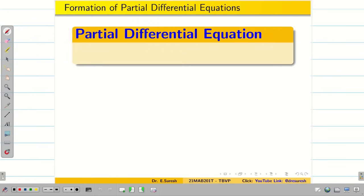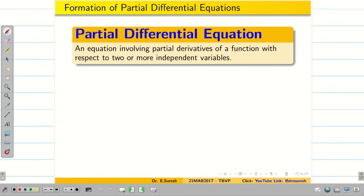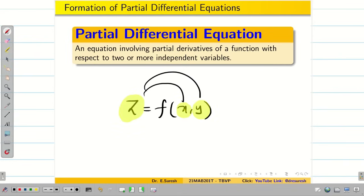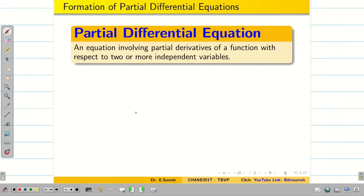What is a partial differential equation? A partial differential equation is an equation which involves partial derivatives of a function with respect to two or more independent variables. As stated, Z is a function of X and Y, where X and Y are independent variables and Z is the dependent variable. It is not always necessary to have only two independent variables — we can have more than two.